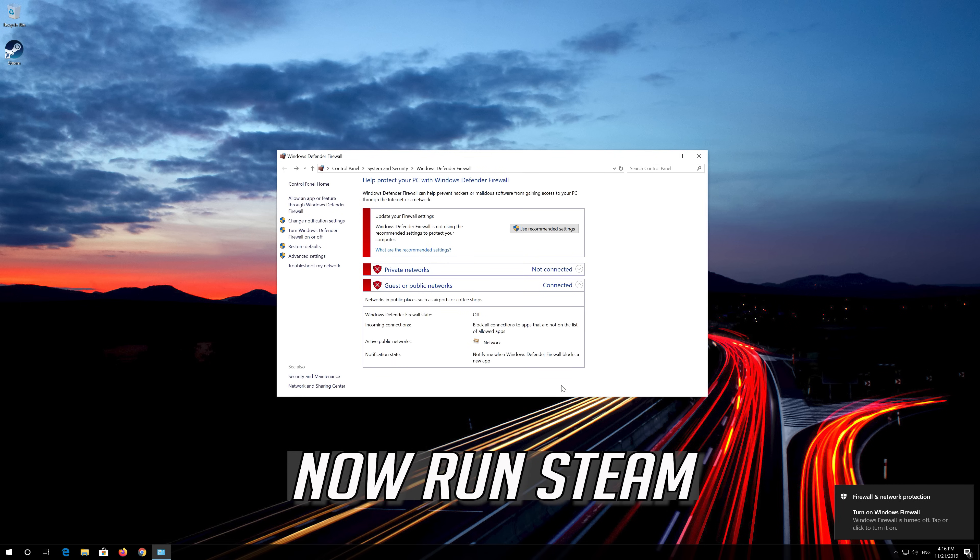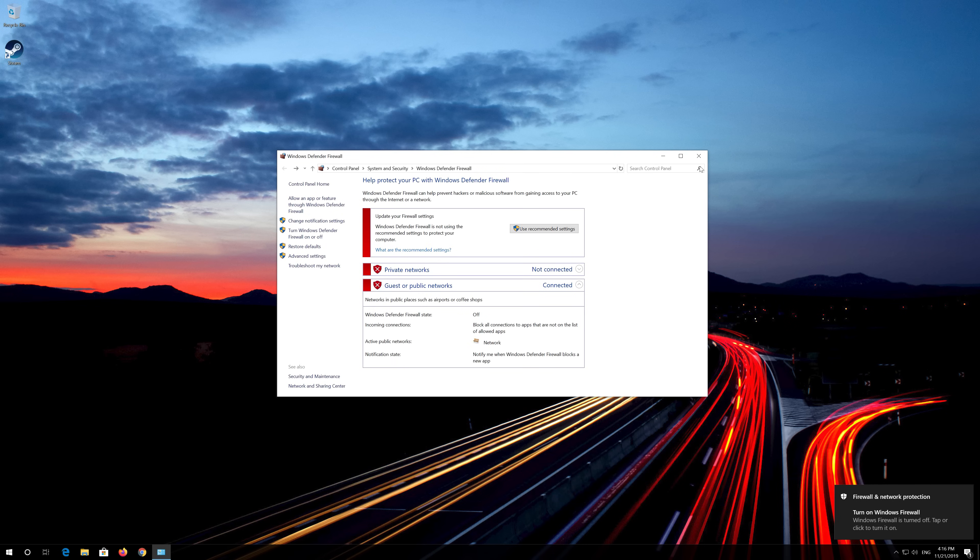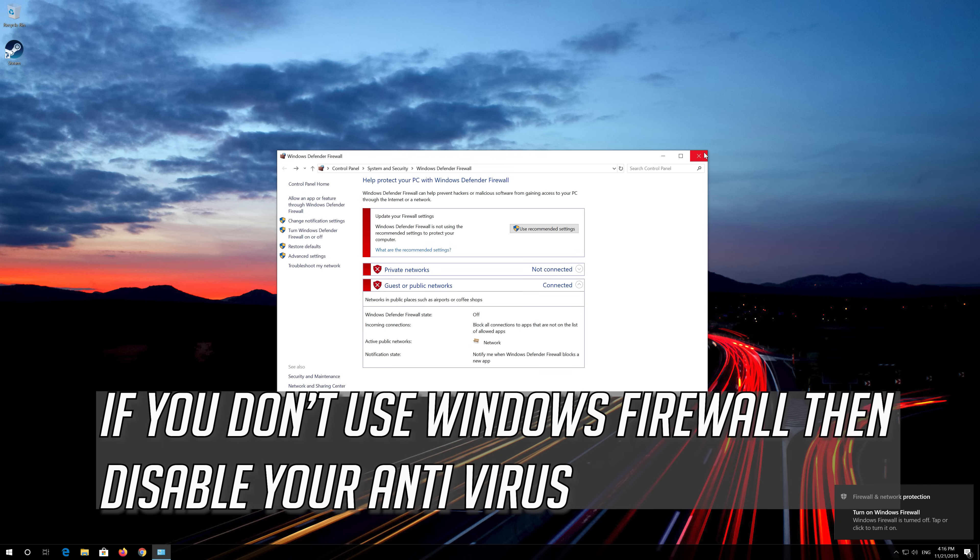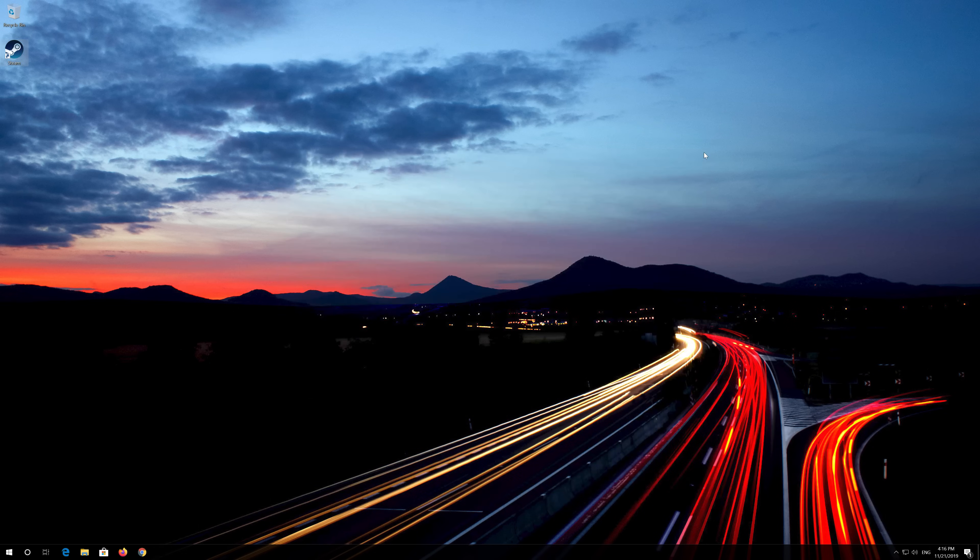Now run Steam. If you don't use Windows Firewall then disable your antivirus.